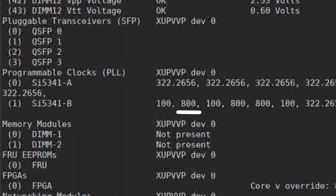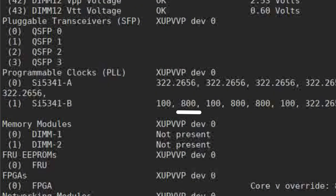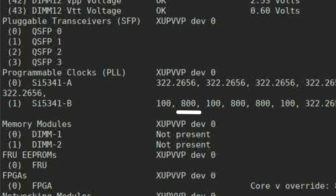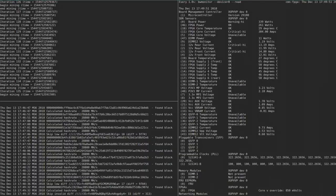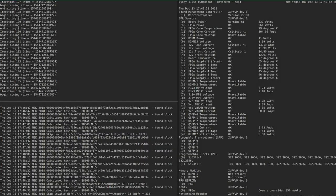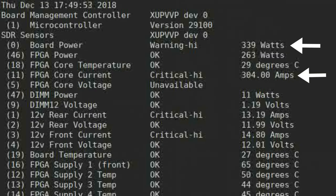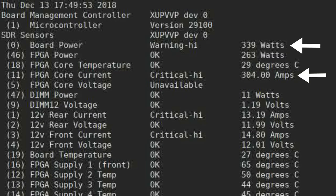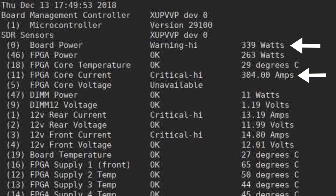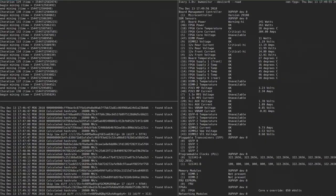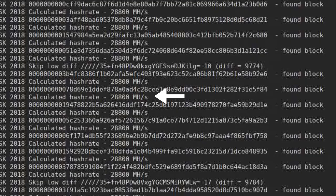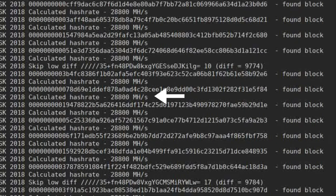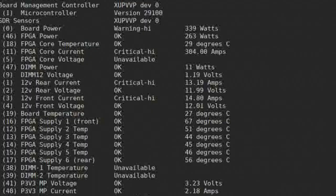Second run is a full load of the FPGA running at 800 MHz. We can see how the power draw rockets close to 340 Watts at 305 Amperes and the hashes are being found much faster at the pace of 28.8 giga hashes per second.